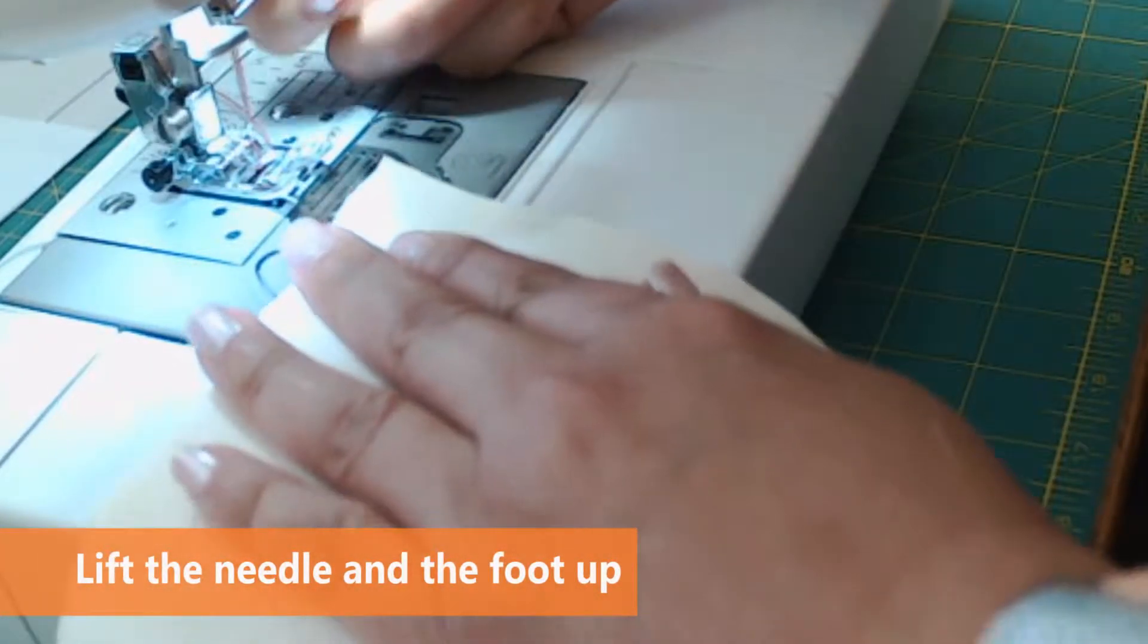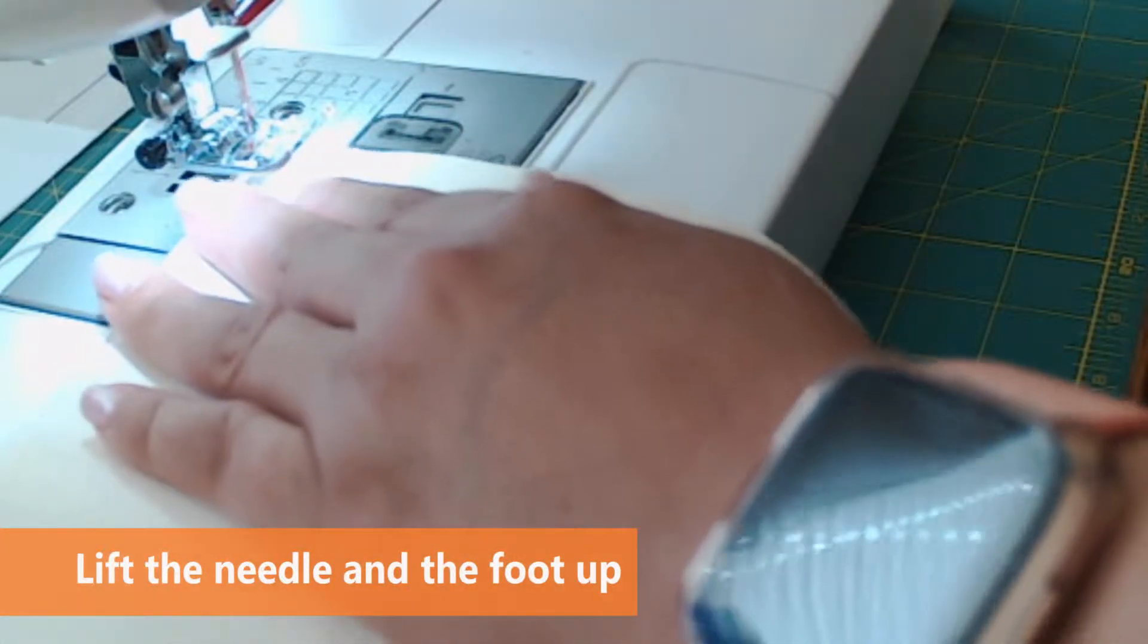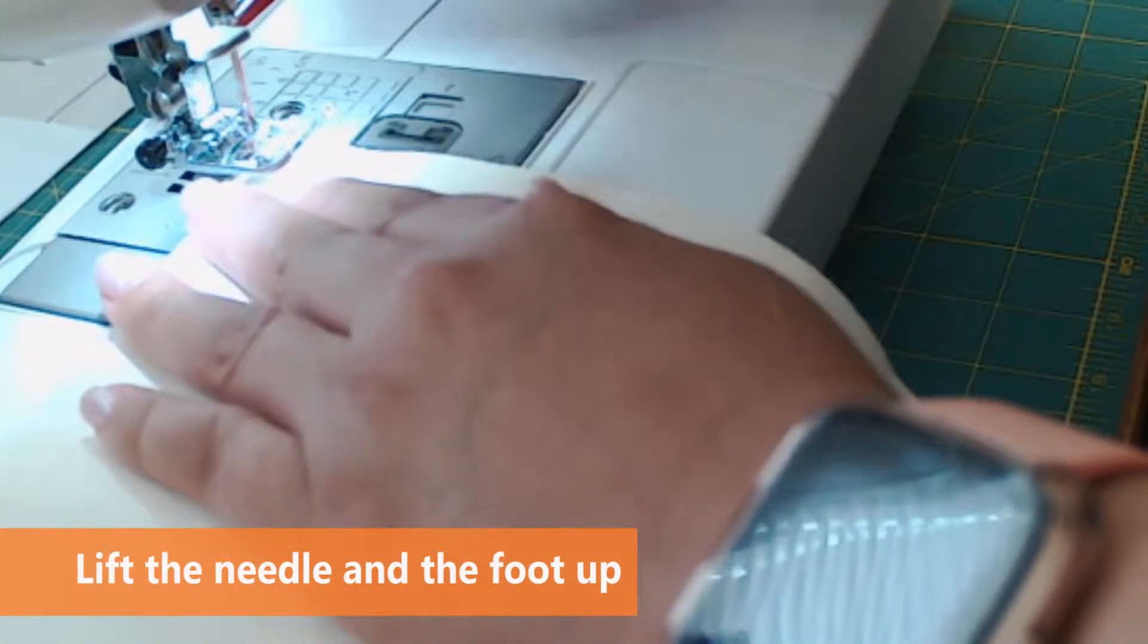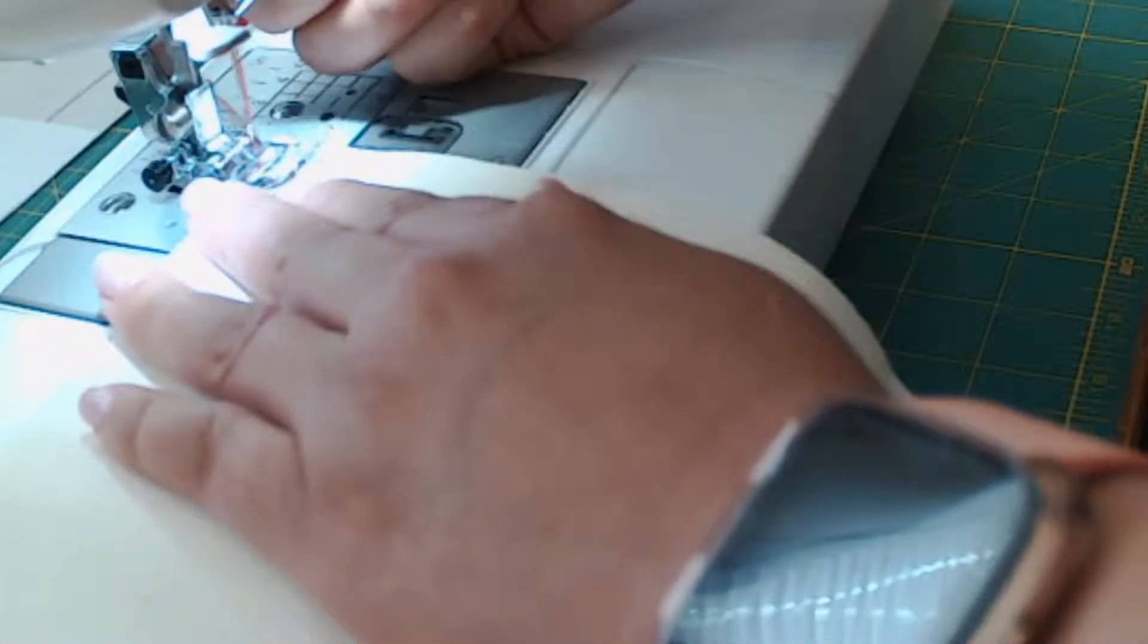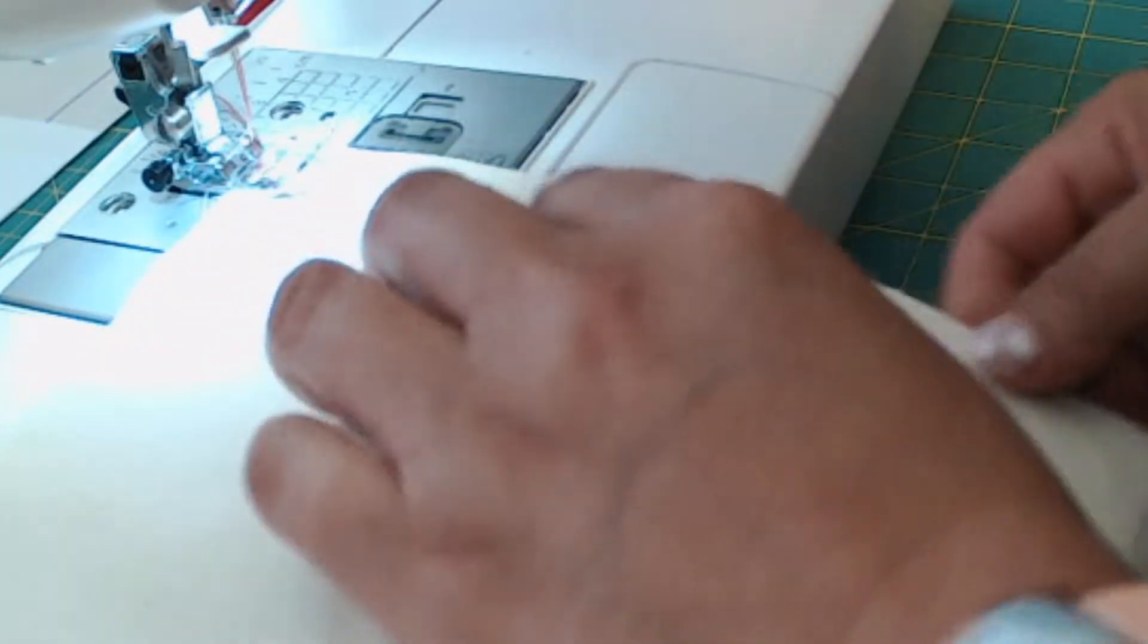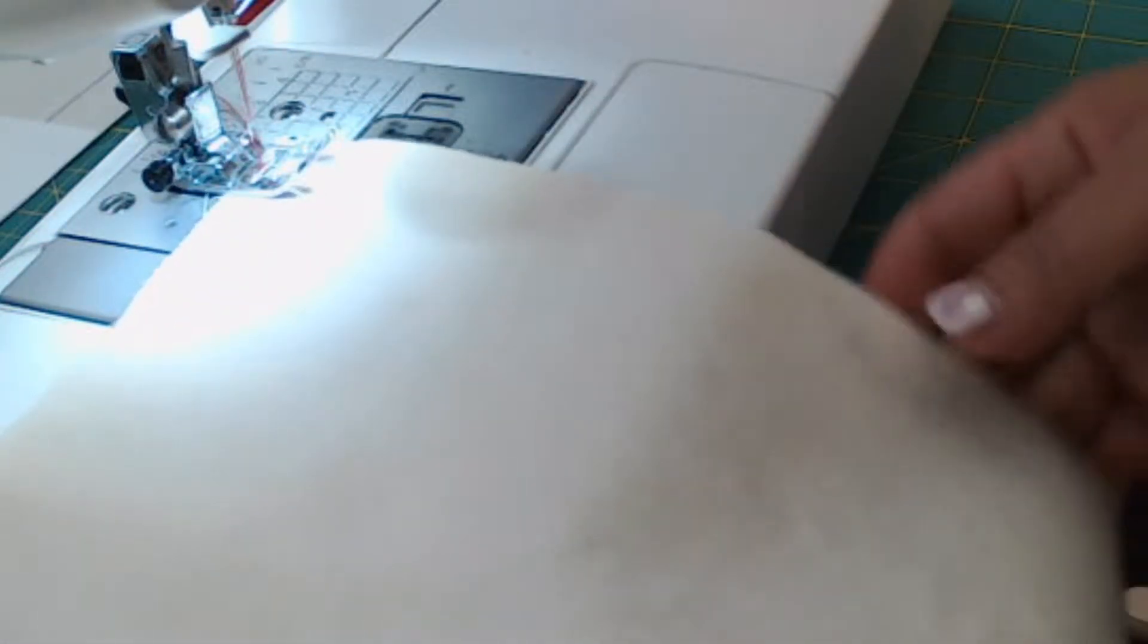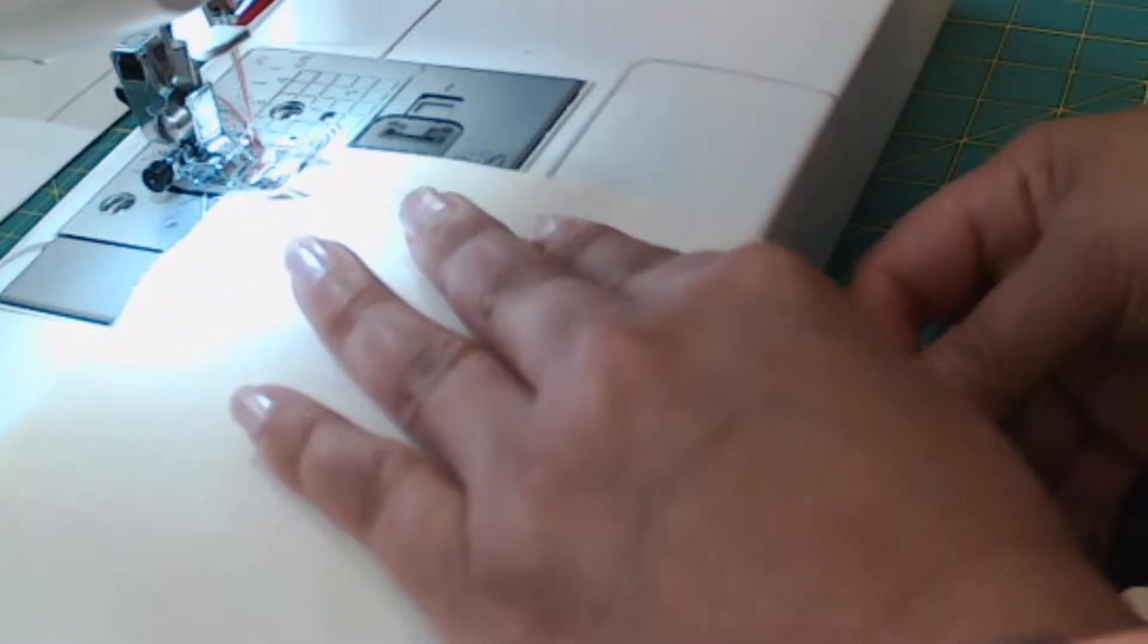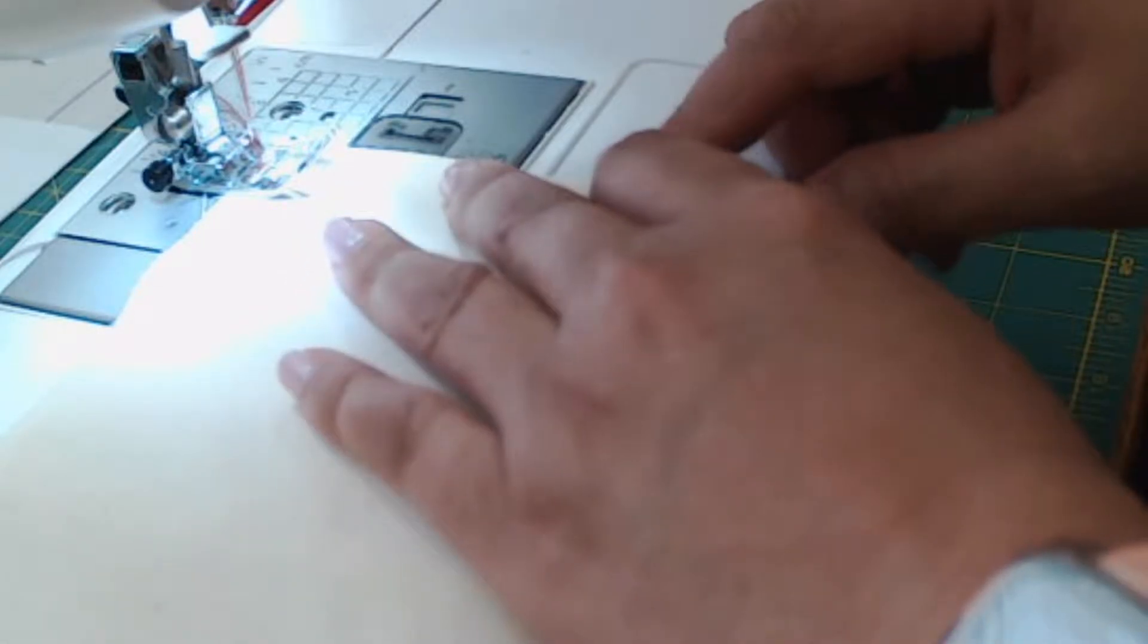Then lift the needle up and also the foot, lift it up. Lift the needle up and you place the fabric under the foot.